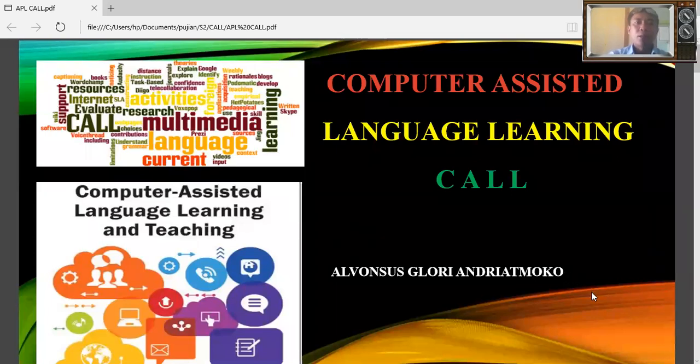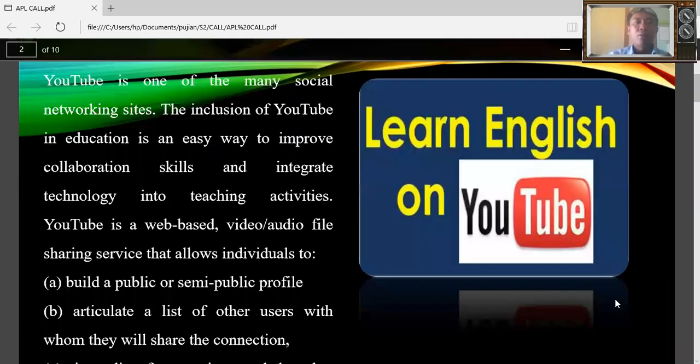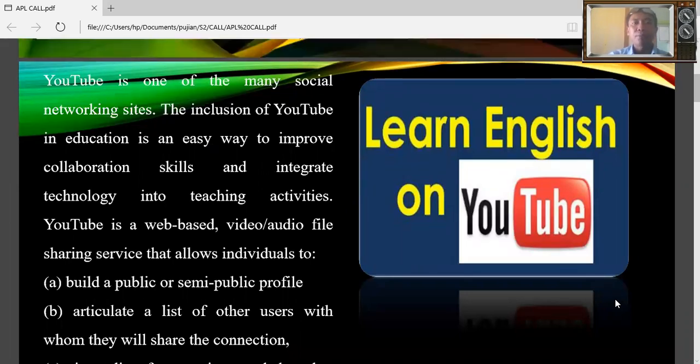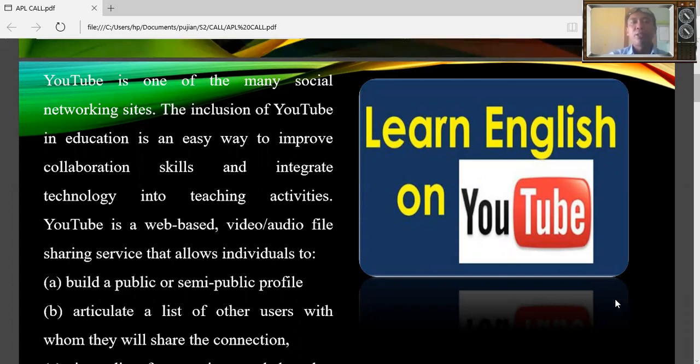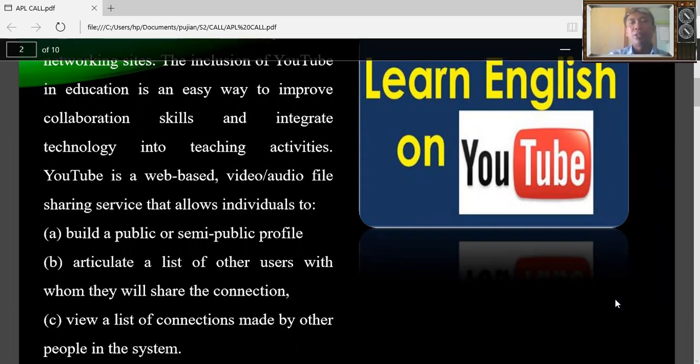At first we know that YouTube is one of the many social networking sites. The inclusion of YouTube in education is an easy way to improve collaboration skills and integrate technology into teaching activities.